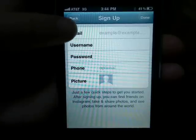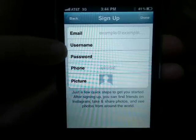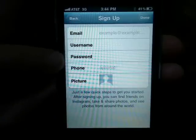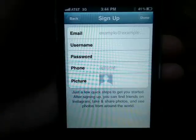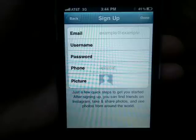First, sign up with your email address, choose a username and password, and you can add your phone number if you like, but it's not necessary.